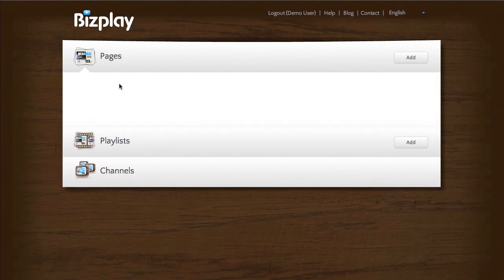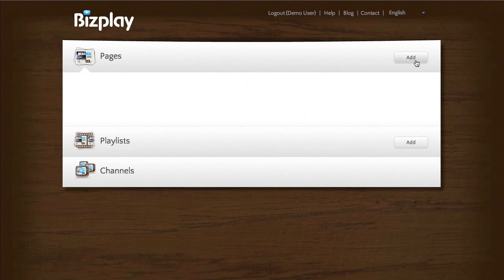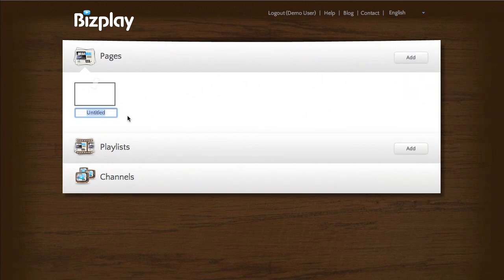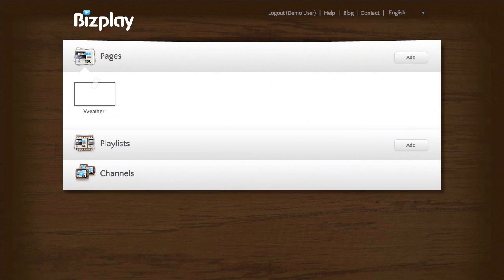Let's open the pages pane. As you can see we don't have any pages yet. I'm going to add a blank page. Let's call that weather.